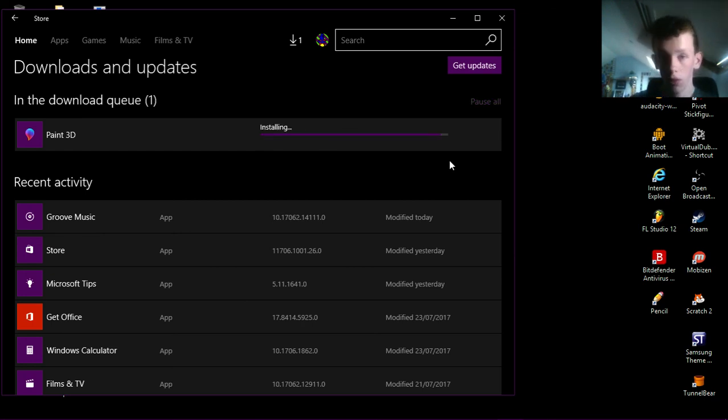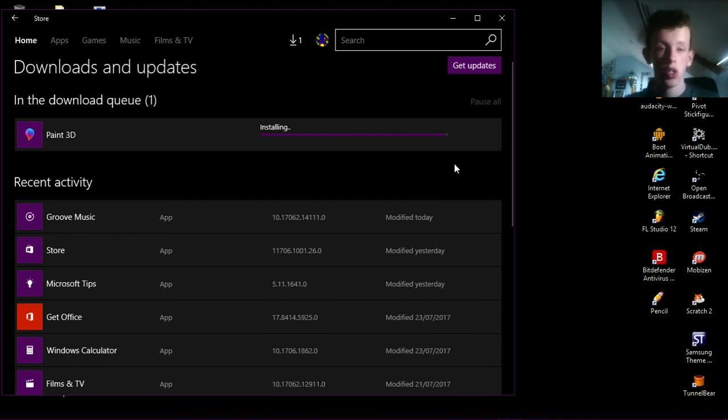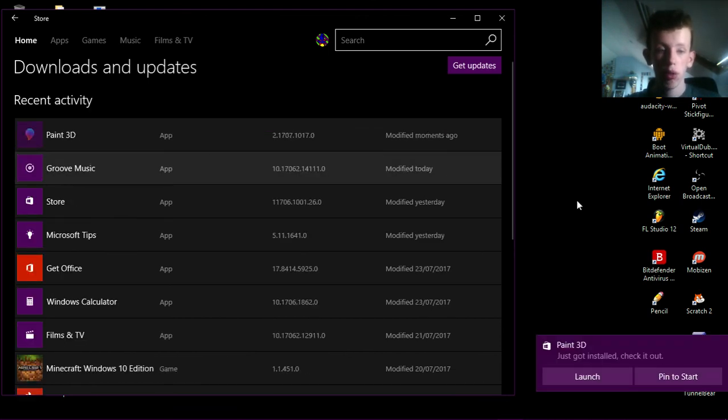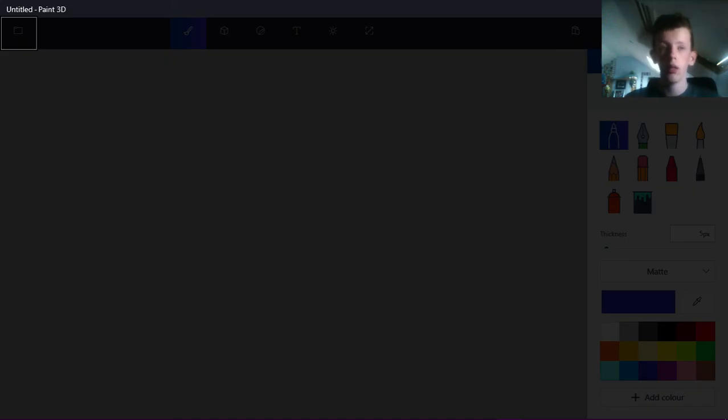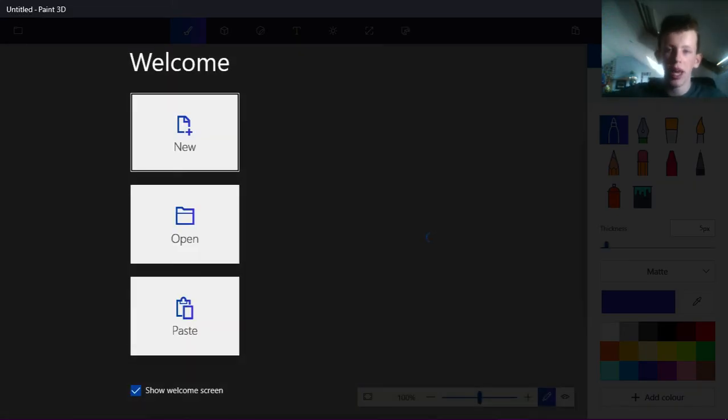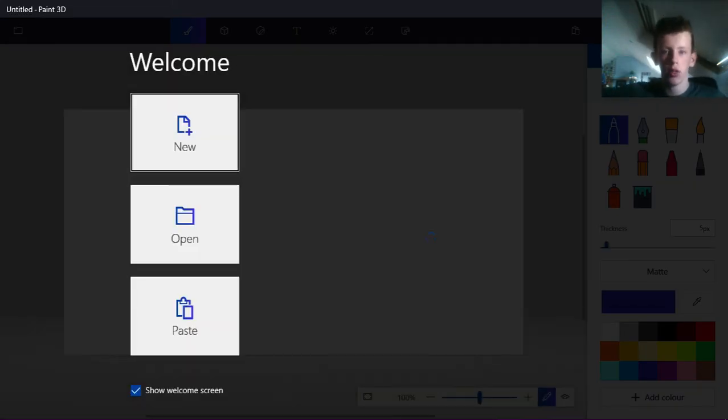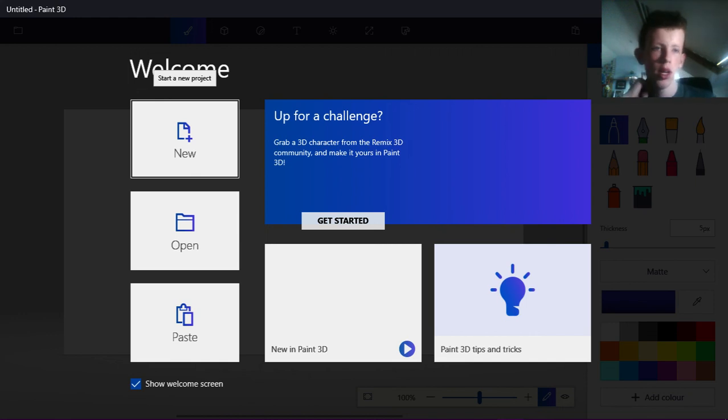Yeah, there you go, it's installing, it's almost finished. Boom. And now you can close this, you can click on the launch button in the notification and boom, you got Paint 3D, it's back, it's good, it's all good.